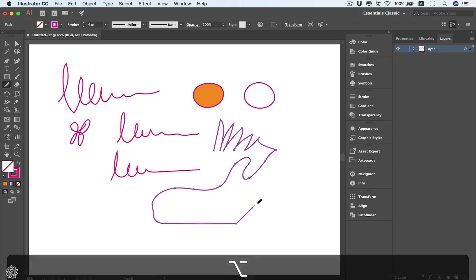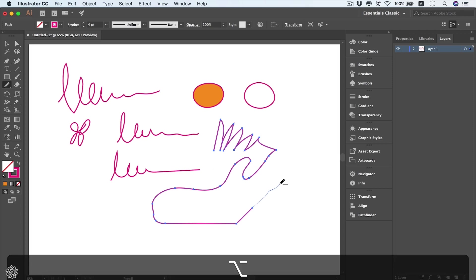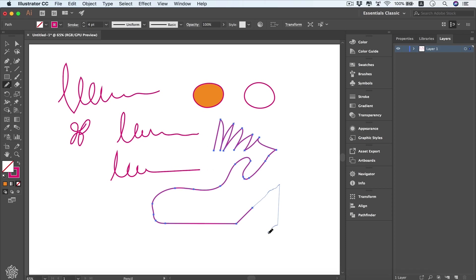However, if we start drawing and press the Alt key, it will give us a straight line like that. Once releasing the Alt, we're going to have our straight line feature off and back to freeform drawing, as you can see.